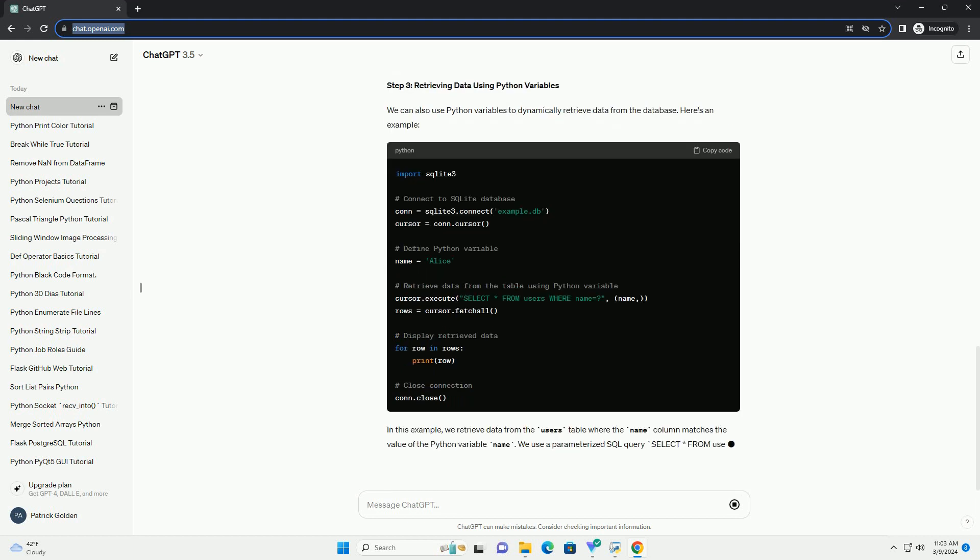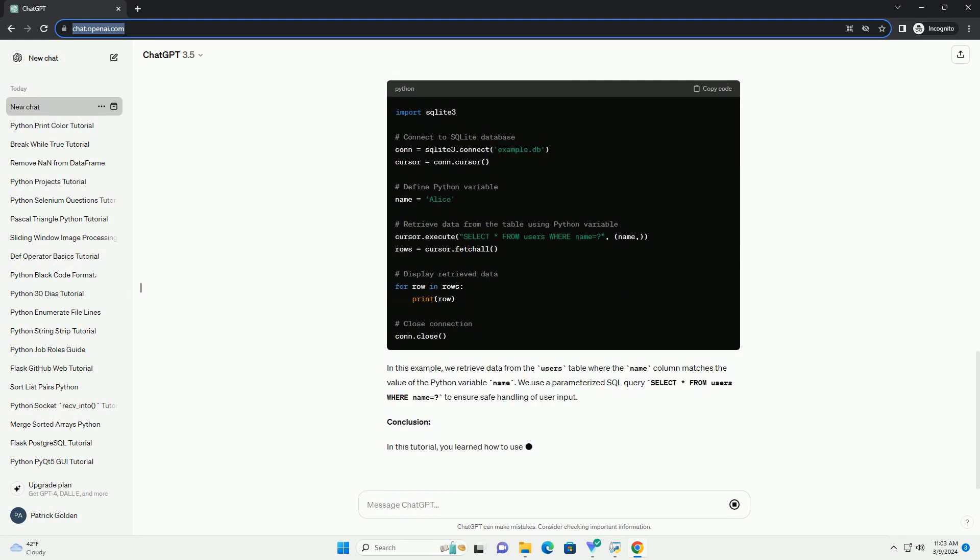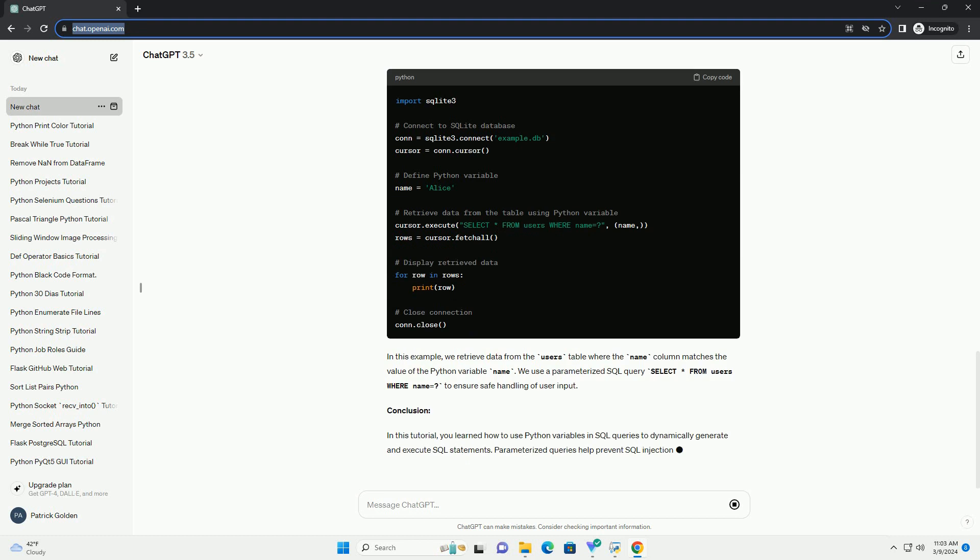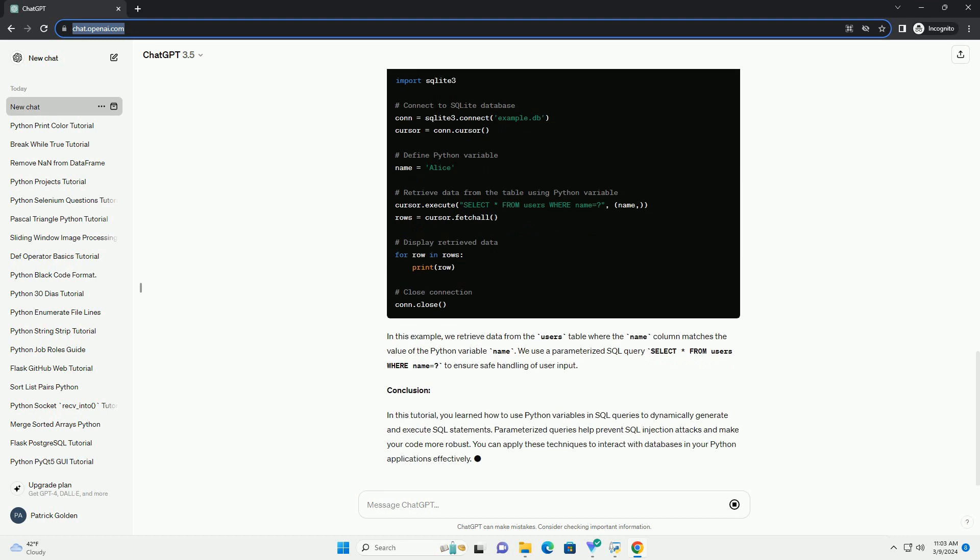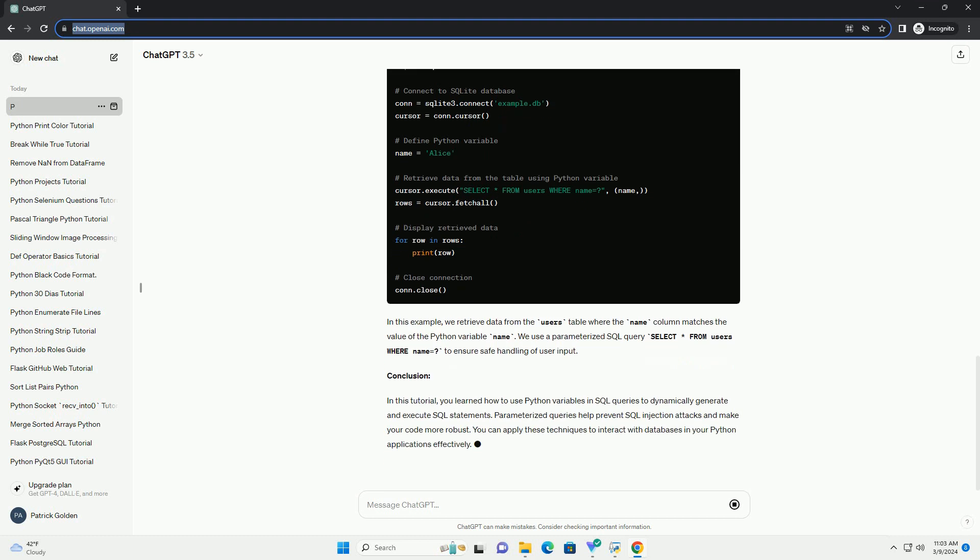If you're using SQLite, you can create a simple database file like this. If you're using PostgreSQL, you'll need to set up a PostgreSQL database and create a table accordingly.